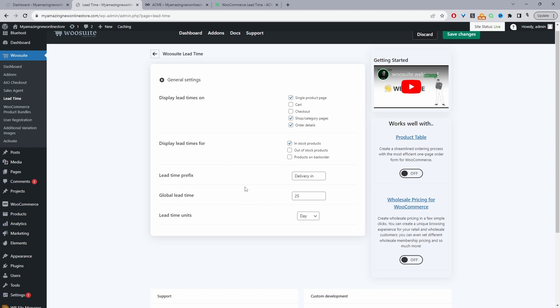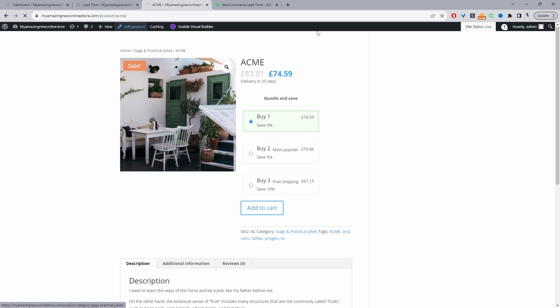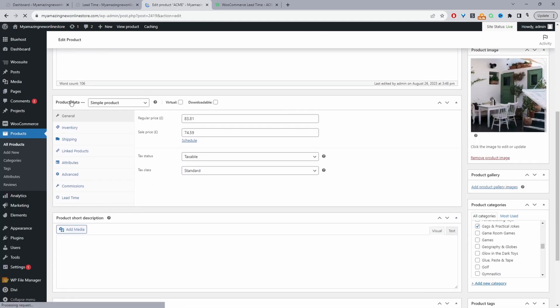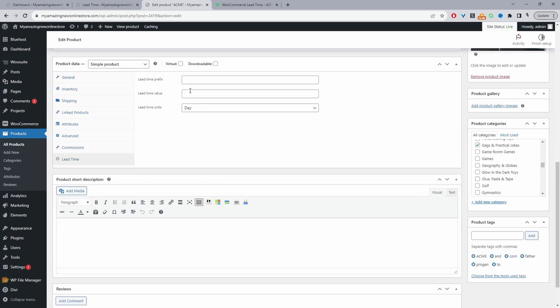So now let's navigate over to one of our products. So I've already got this one open here. So all I'm going to do is I'm going to edit this product, and then I'll show you how you can customize it. So when we scroll down, we've got this new tab here under product data, which says lead time. And then here we can specify the lead time.